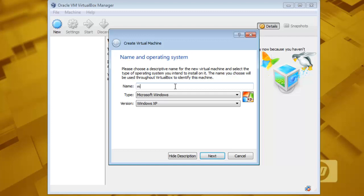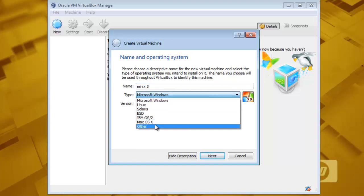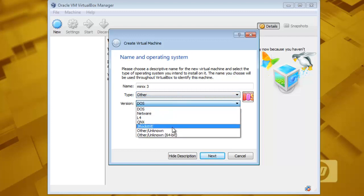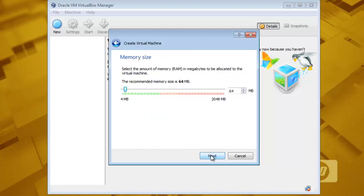Write M-I-N-I-X Minix3 and then type of operating system will be other and the version of operating system other unknown. Click next.